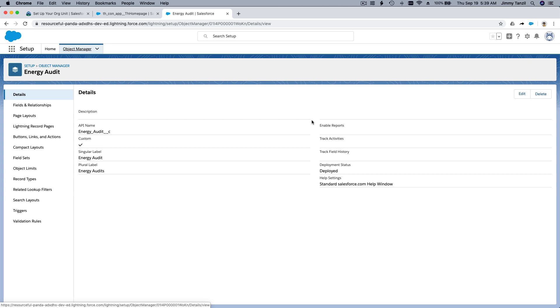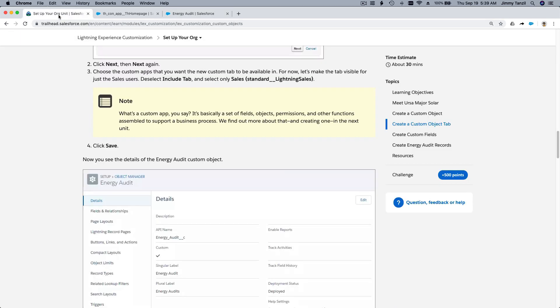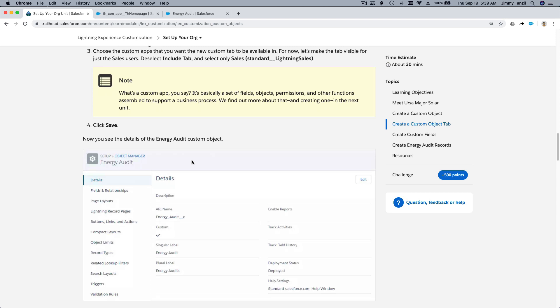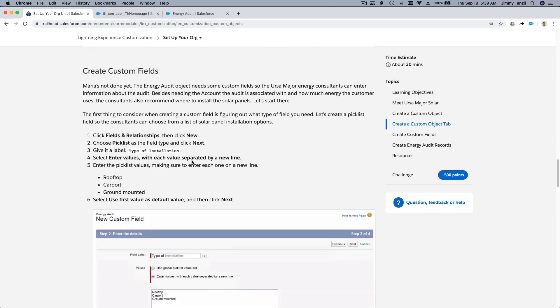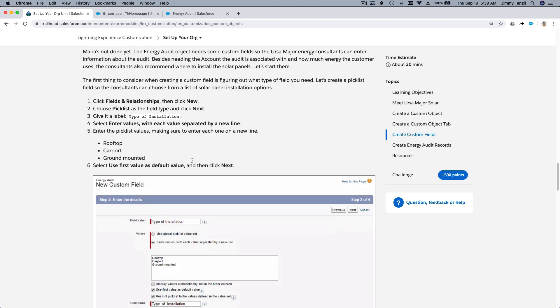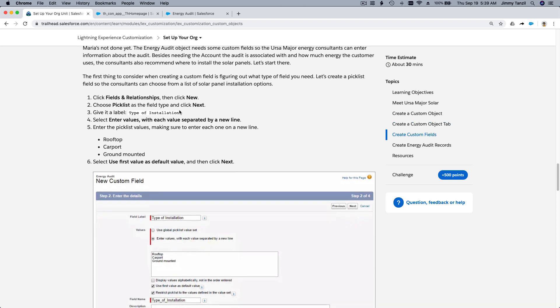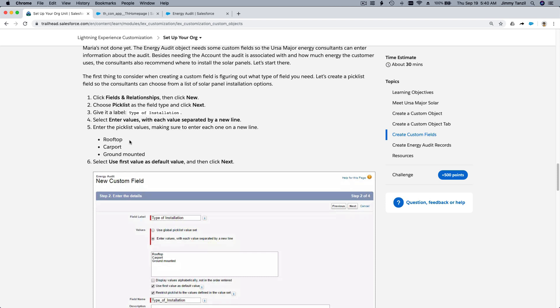Alright. So we have created the object and the tab. That was easy, right? So let's continue. Now we want to create the custom fields. We want to create a picklist, Type of Installation, and the value of it is rooftop, carport, and ground mounted. Right? So let's create that. Do you remember when we create this about the student and teacher or about the pets that Joshua was creating? So it's the same thing. We want to create a picklist so people or users can pick it. And these are the available values to pick from. Alright. So let's go ahead.